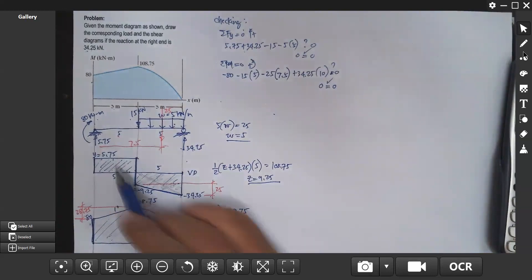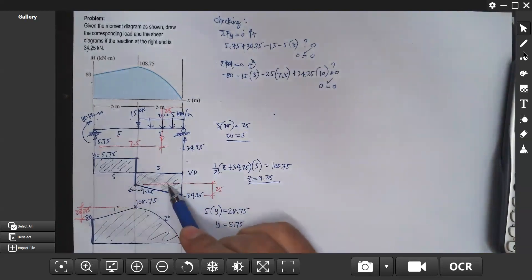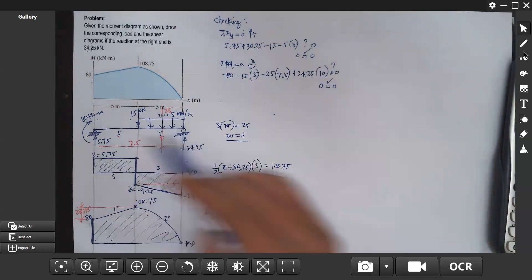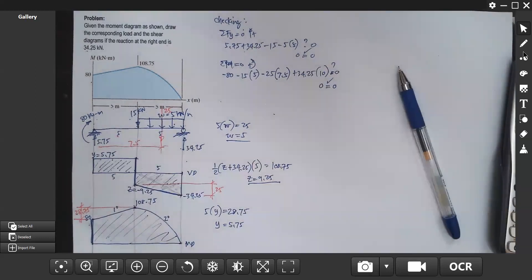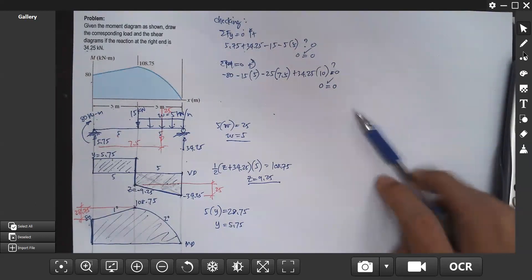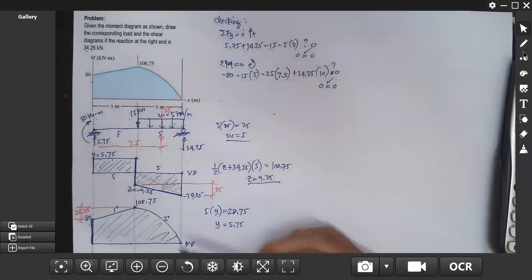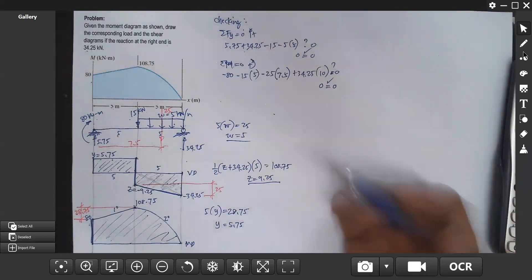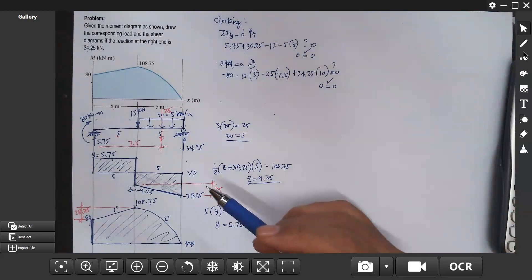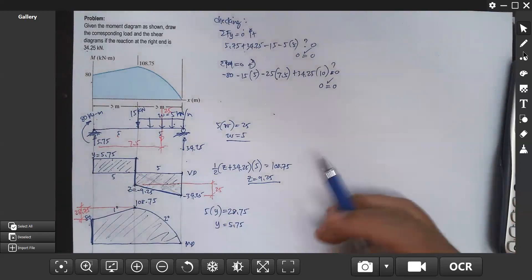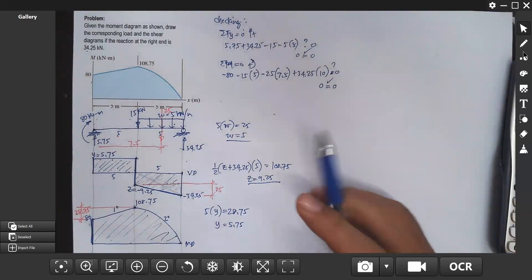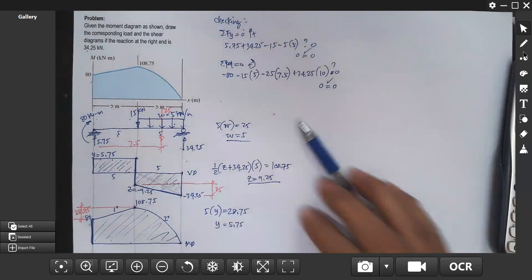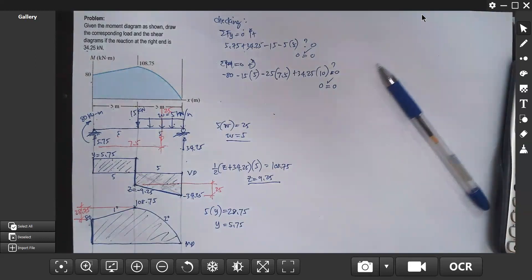So this is the corresponding shear diagram and the corresponding load diagram derived from the moment diagram. Solving this type of problem will really test your knowledge about shear and moment in beams. Thank you for watching.